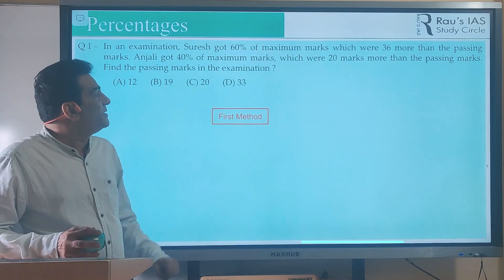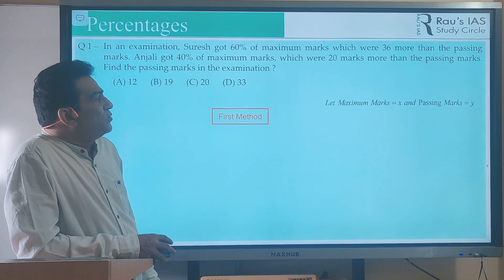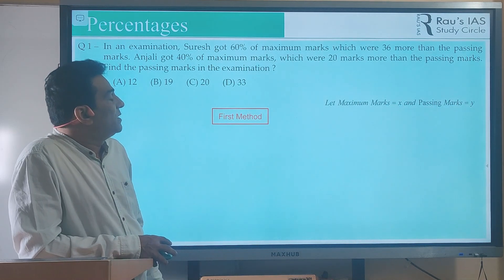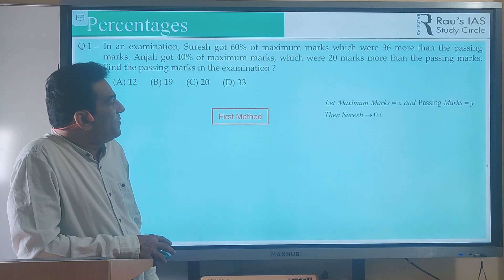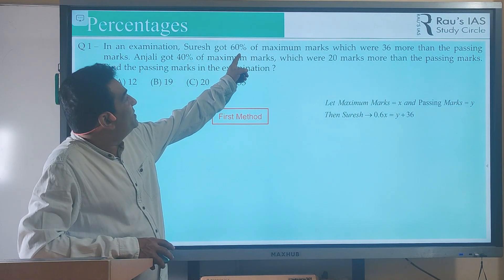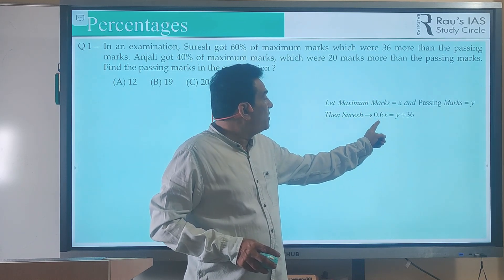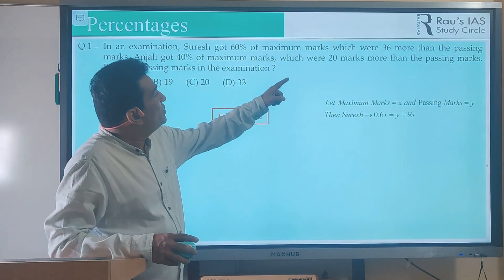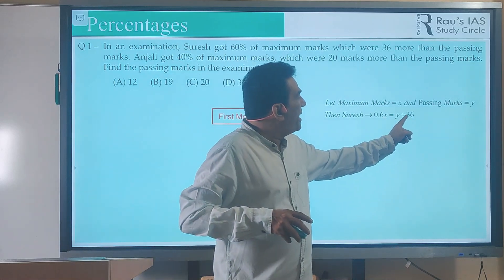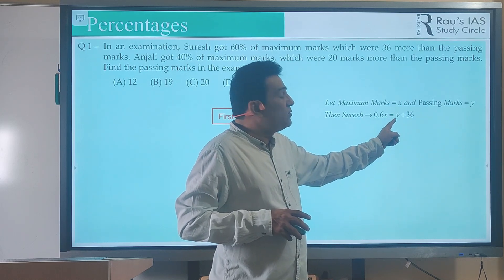Let's look at the first method of solving this question. In the first method, which is taught in your school days, you are supposed to take maximum marks equal to x and passing marks equal to y. Once we have done this, we look at the marks of Suraj. Suraj got 60% of the maximum marks, which is 0.6x, and these marks were 36 more than the passing marks. So Suraj got y plus 36 marks, giving us the equation: 0.6x = y + 36.